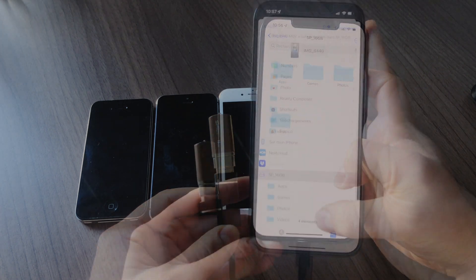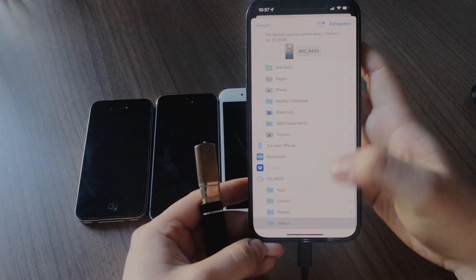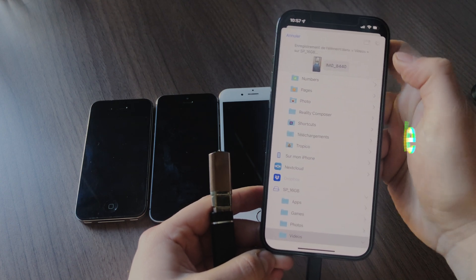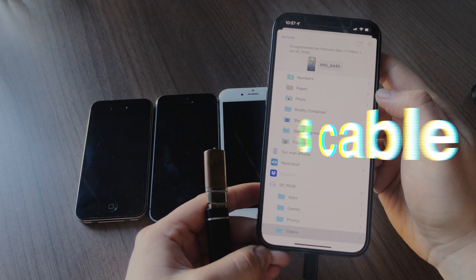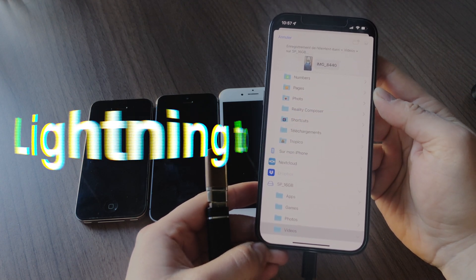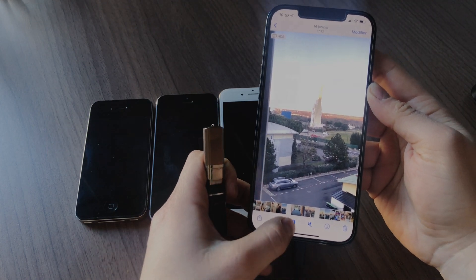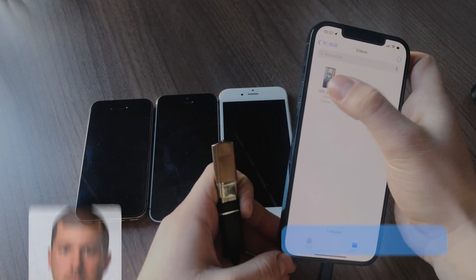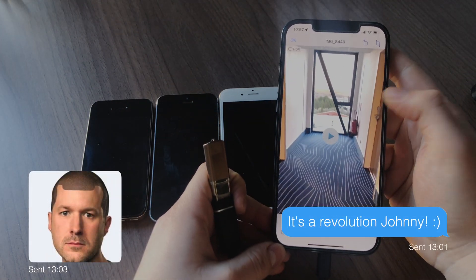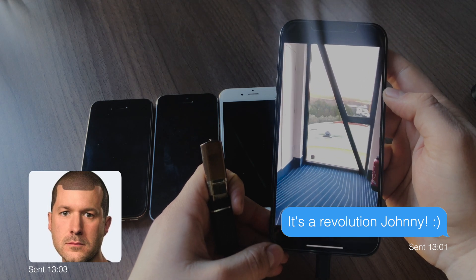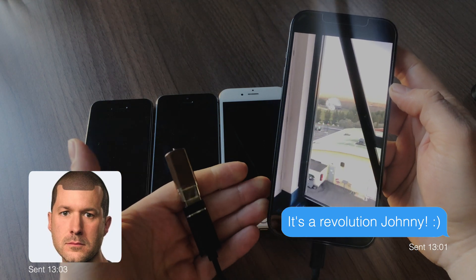The cheapest option is to buy this small dongle from China, a lightning to USB cable. Do you know that you can actually connect a USB drive to your iPhone? Well, actually it works.